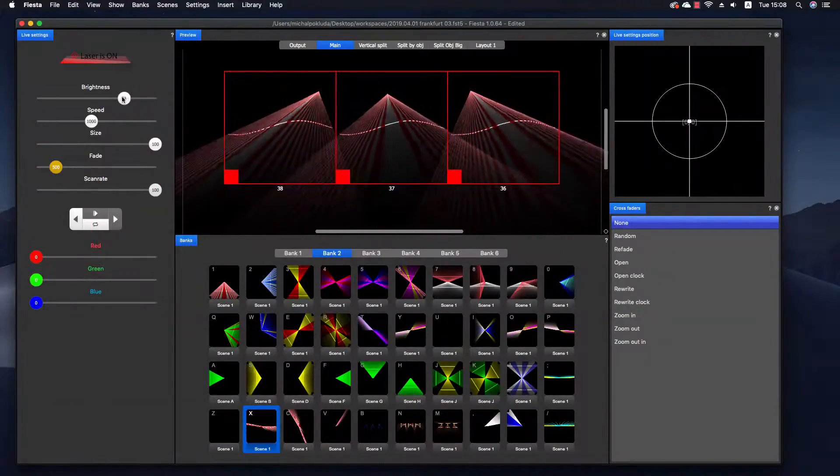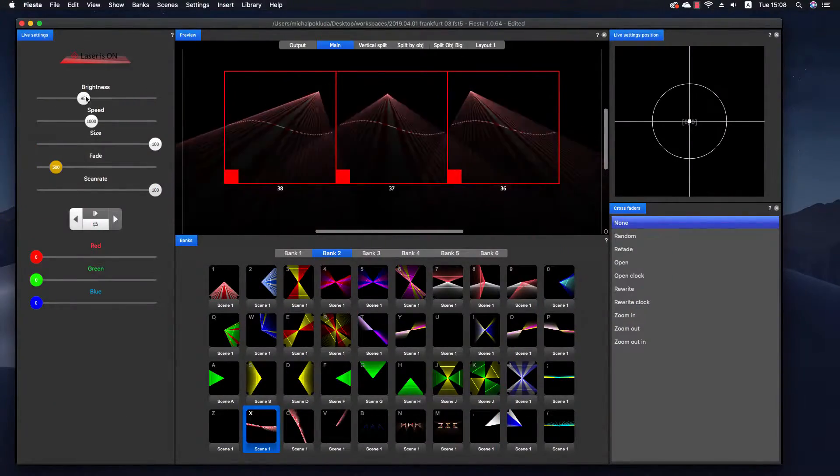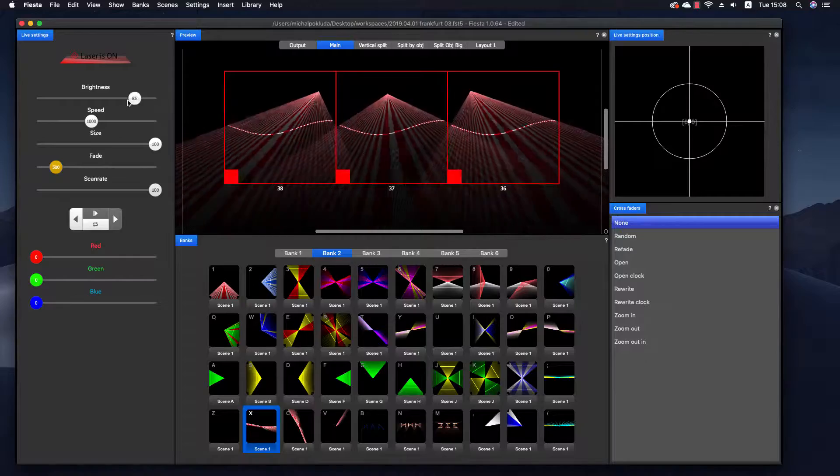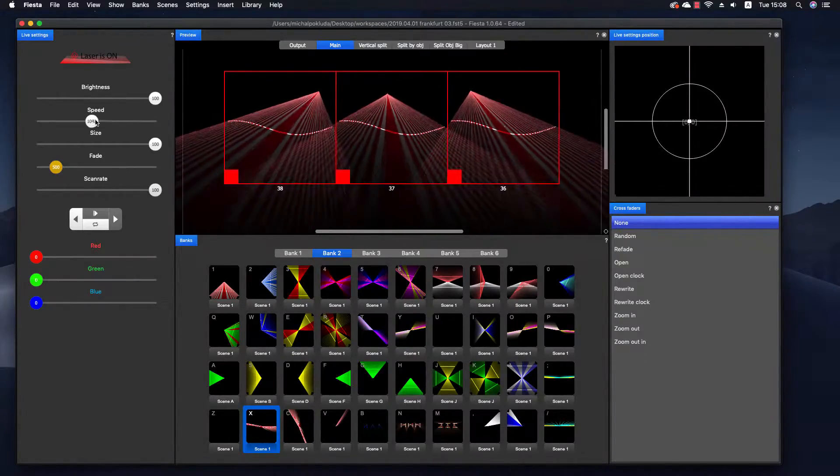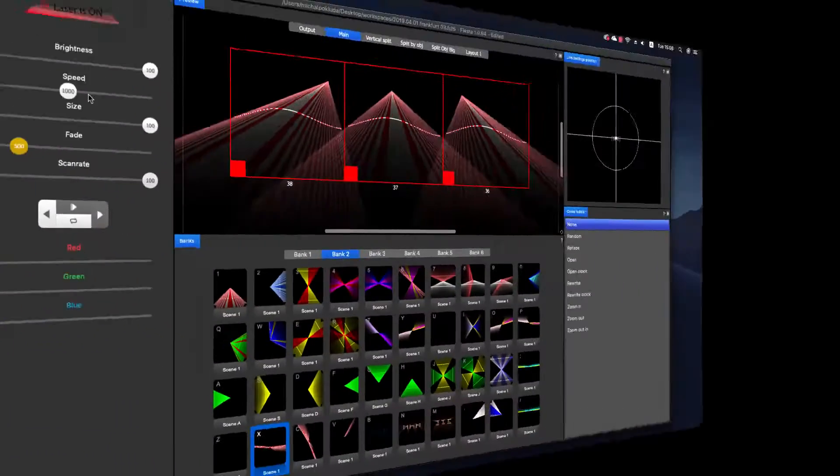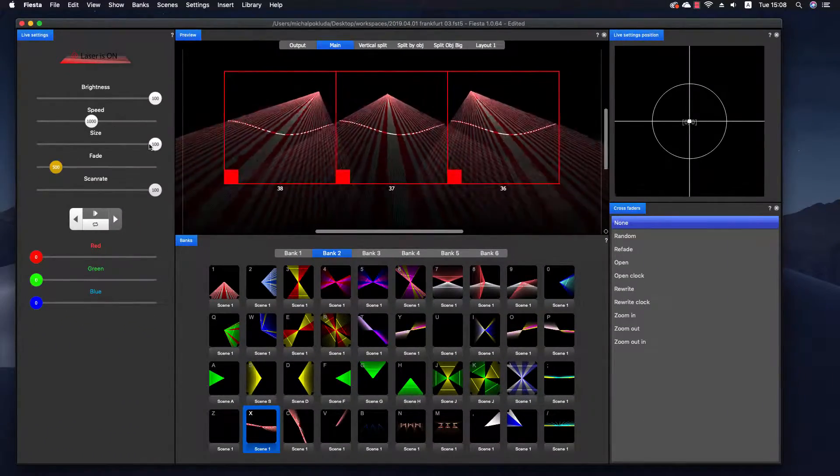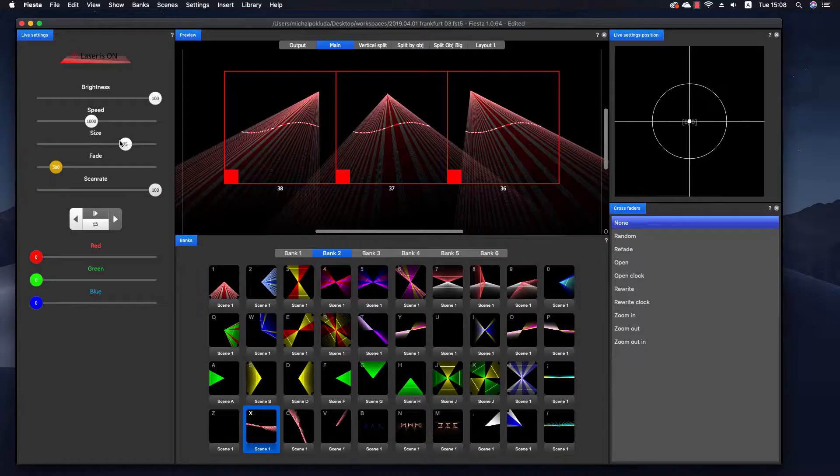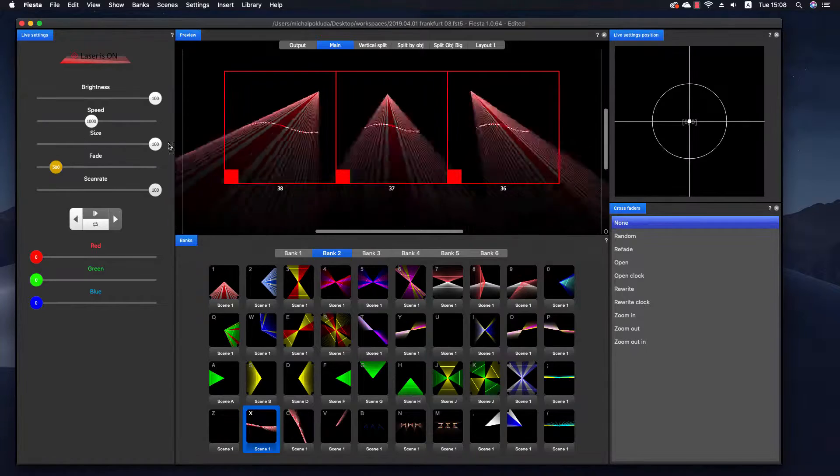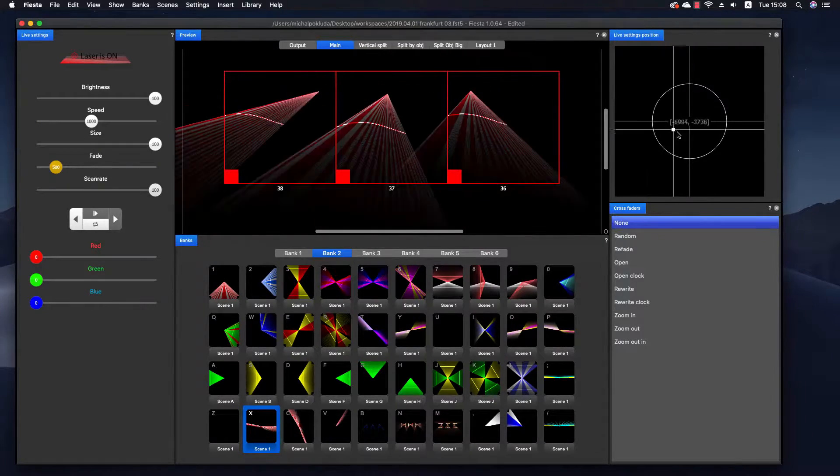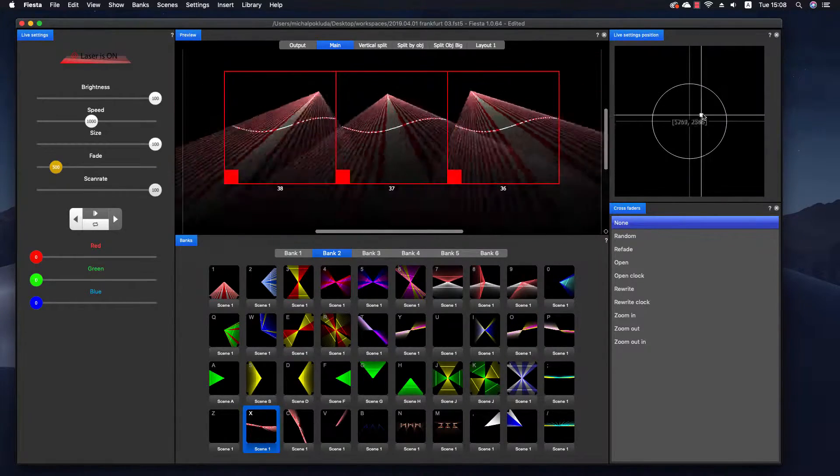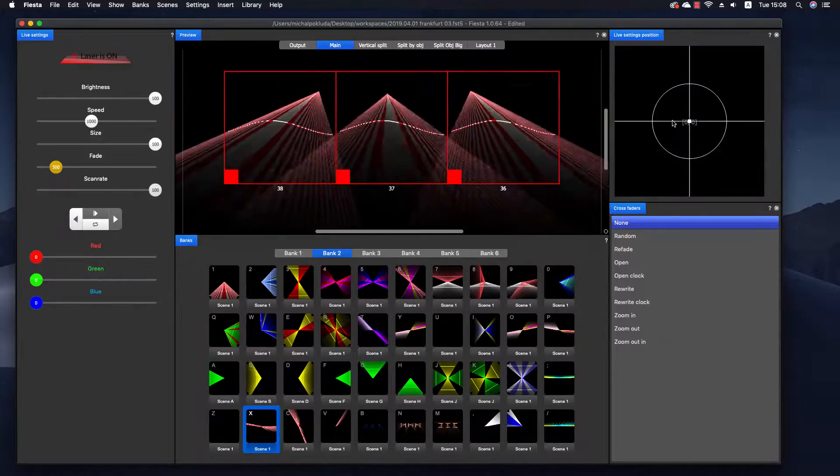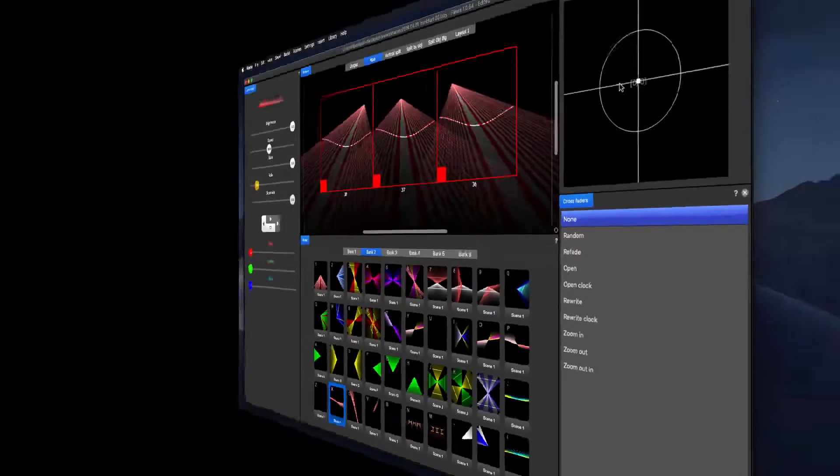Live properties like brightness, speed, or size can be changed using live settings. But we have moved the position to a separate window, because to be honest it doesn't look so great if you play with the position or even size while performing the live show.